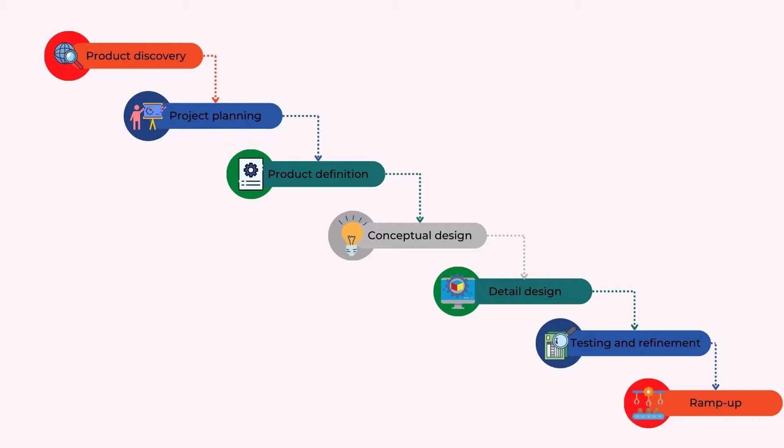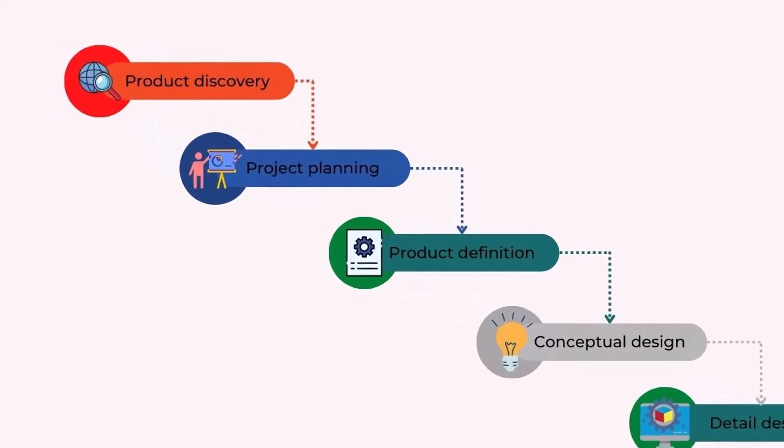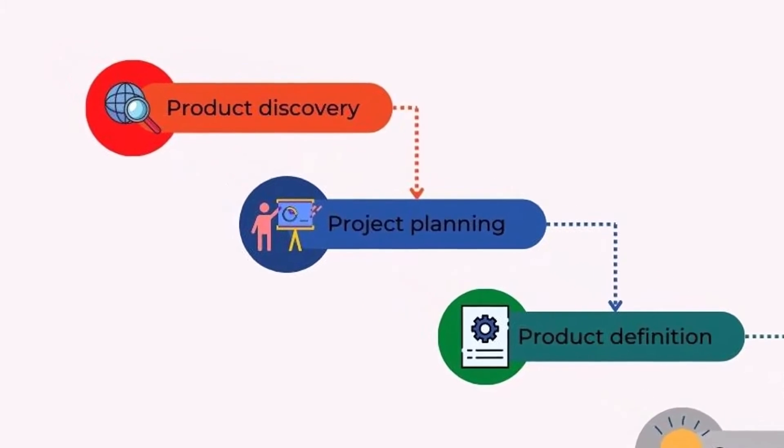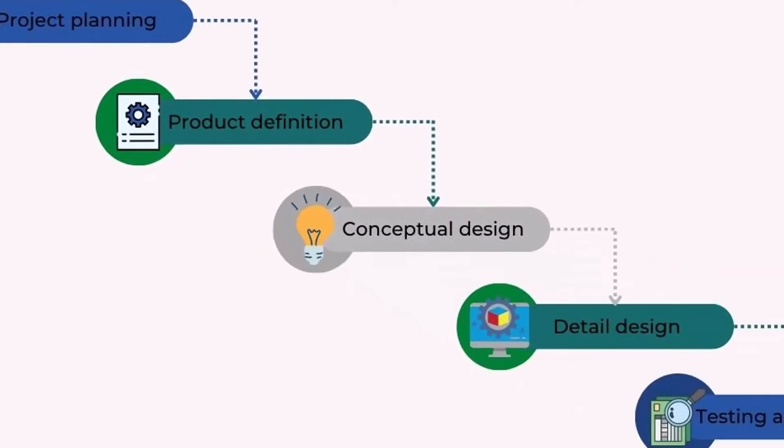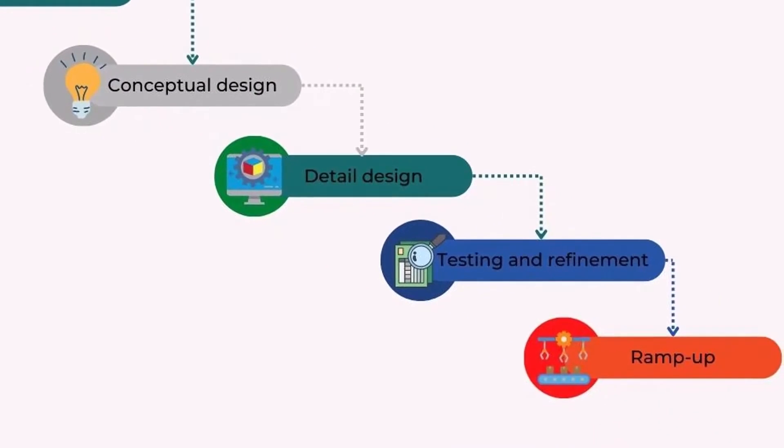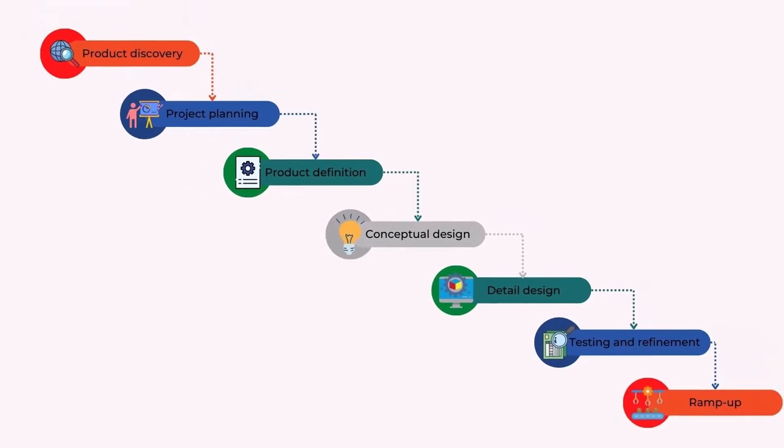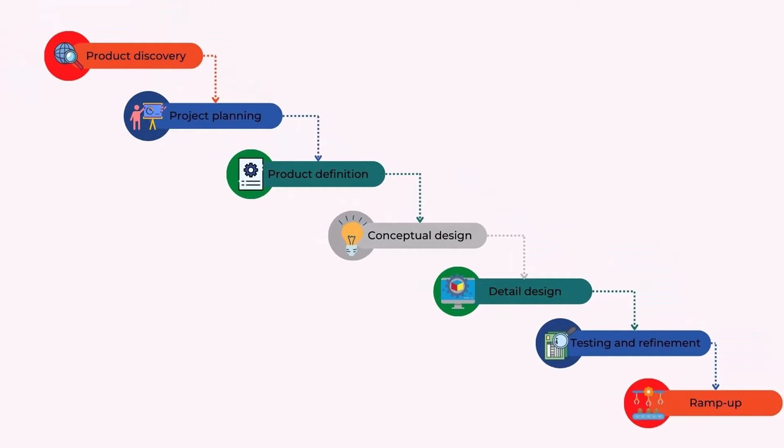The generic product development process contains seven phases: Product Discovery, Project Planning, Product Definition, Conceptual Design, Detailed Design, Testing and Refinement, Production Ramp-up. Of course, depending on the company, more phases can be added, or some of them can be subtracted.